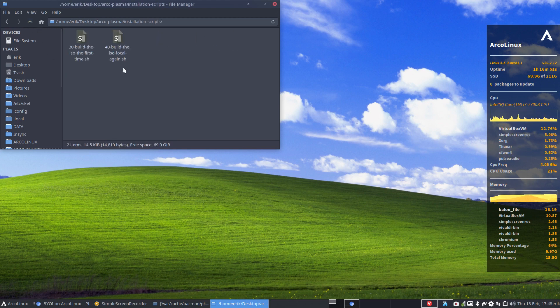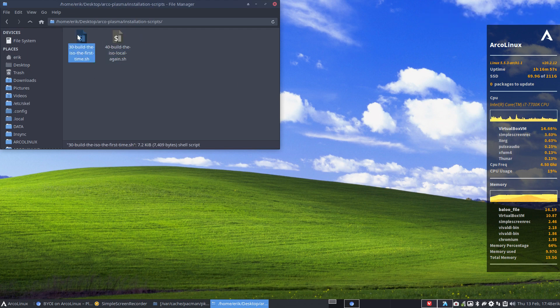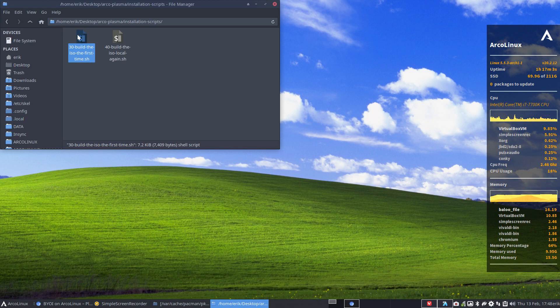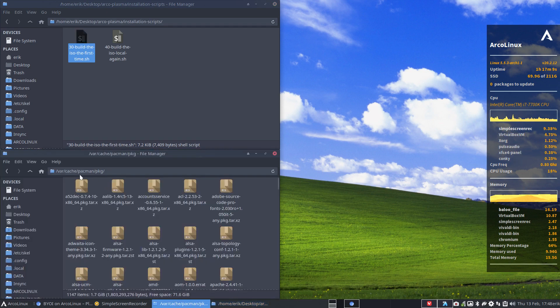And you decide: if it's the first time that the ISO has been built today, then I would recommend this one, which is going to clean this particular folder out for cache pacman packages.